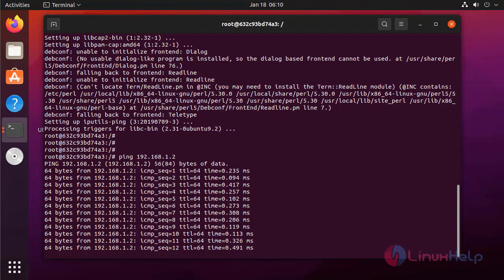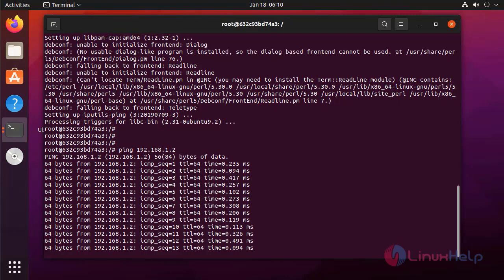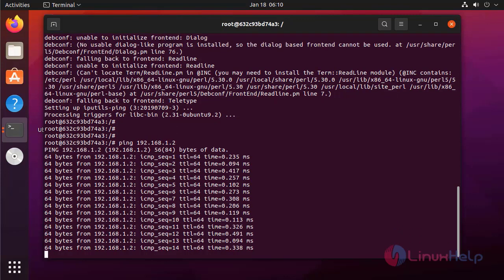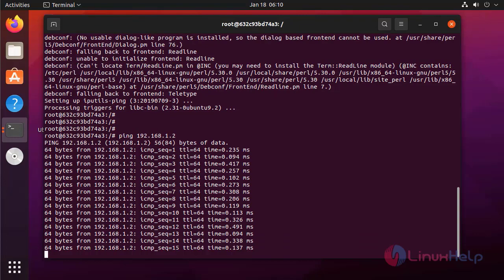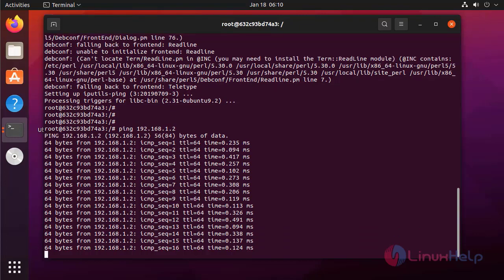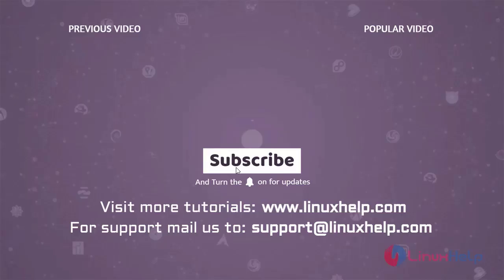By this, how to connect to containers in a Docker network on Ubuntu 21.04 has been completed. Thank you for watching this video, and if you like it please subscribe to our channel. To learn more tutorials visit www.linuxhelp.com, and if you have any queries mail us at support@linuxhelp.com.